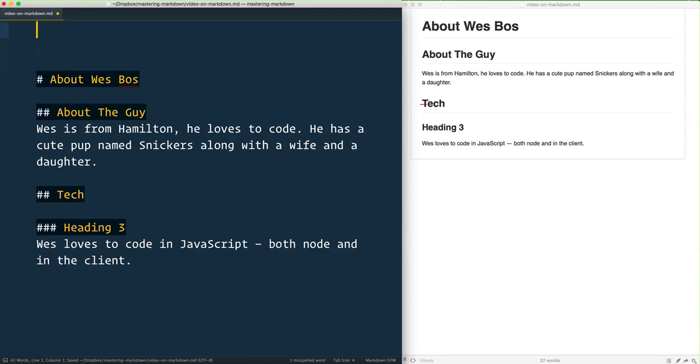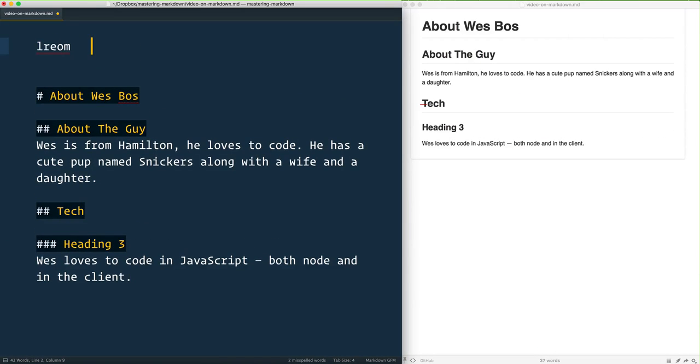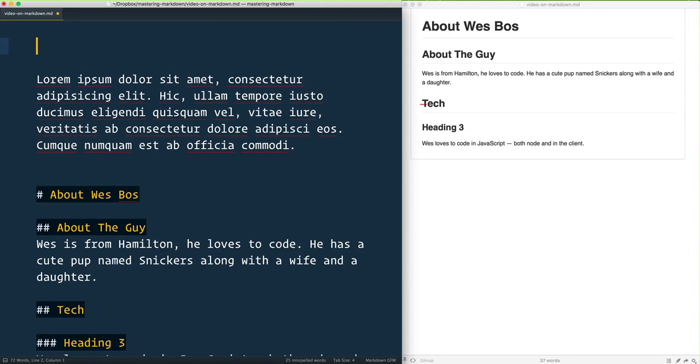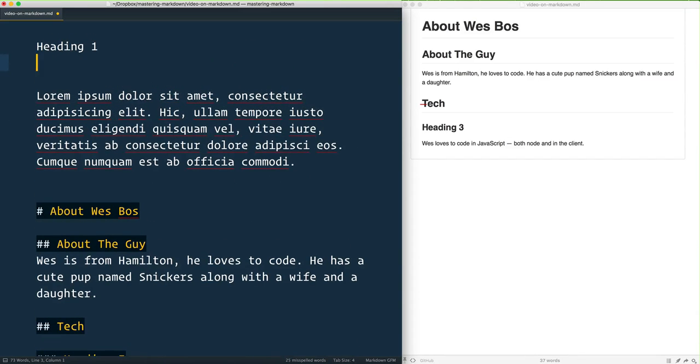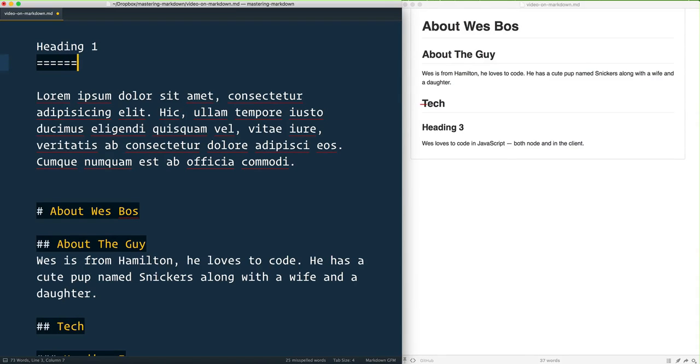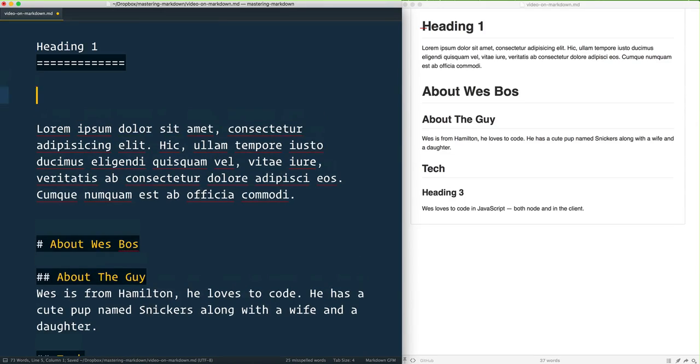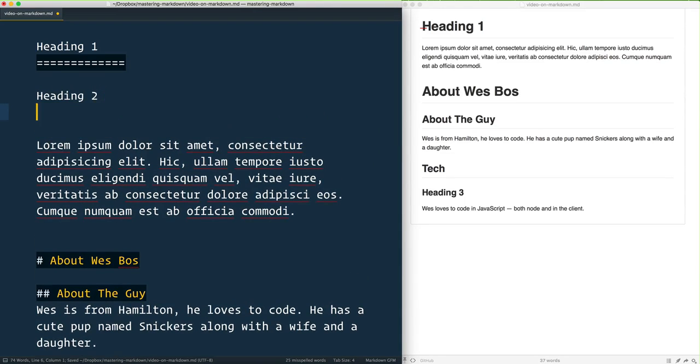...can do it is: if I had some text here and I wanted an H1, you can put a whole bunch of equal signs under it. As long as you have three of them, and generally people will do them as long as the heading, that will give you a Heading 1. And then you can have a Heading 2...